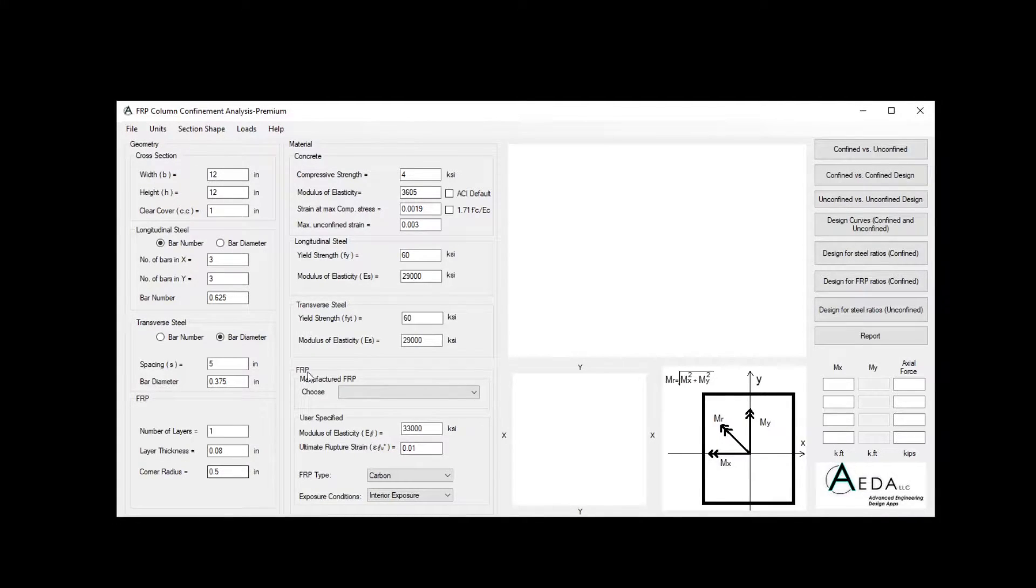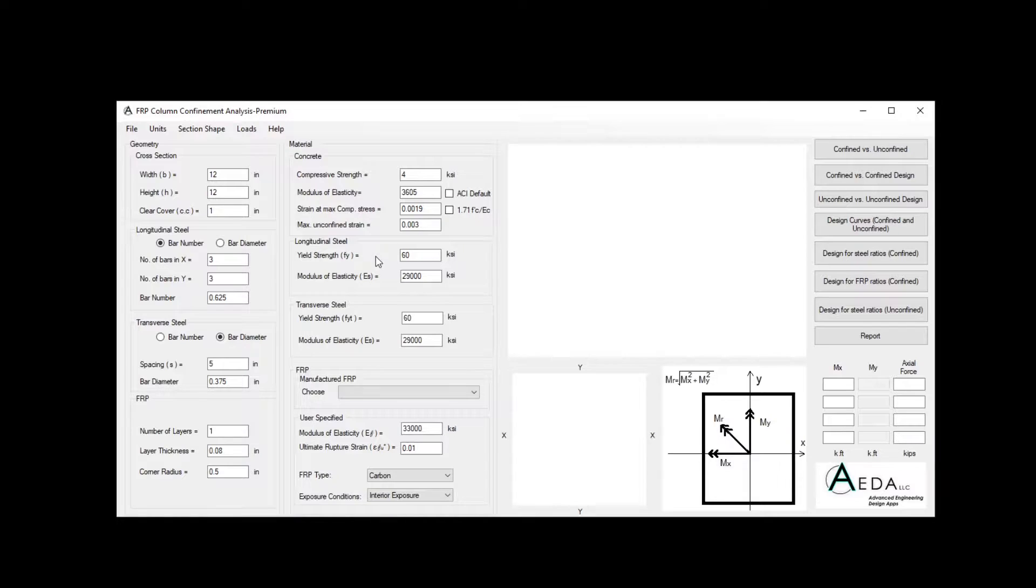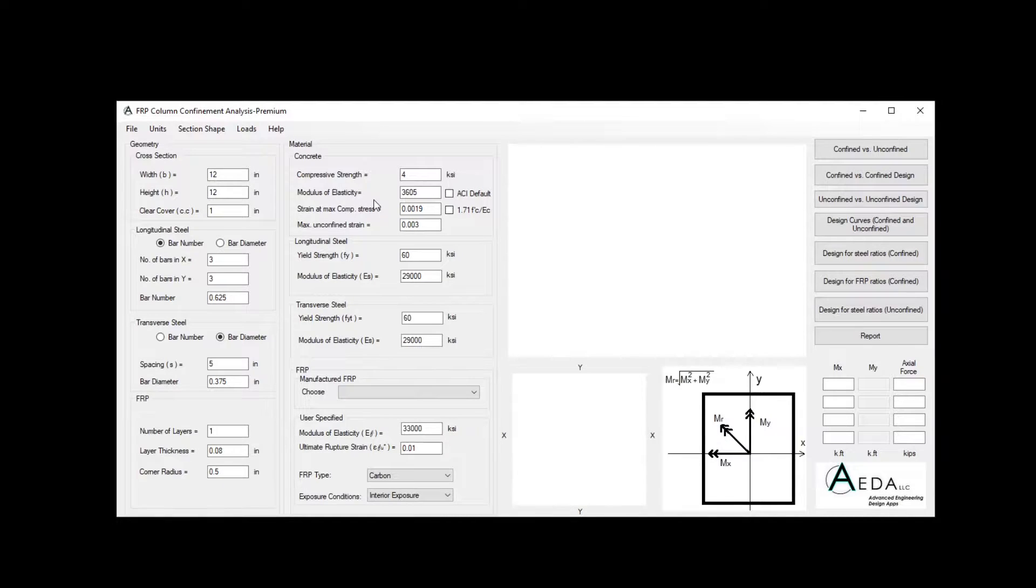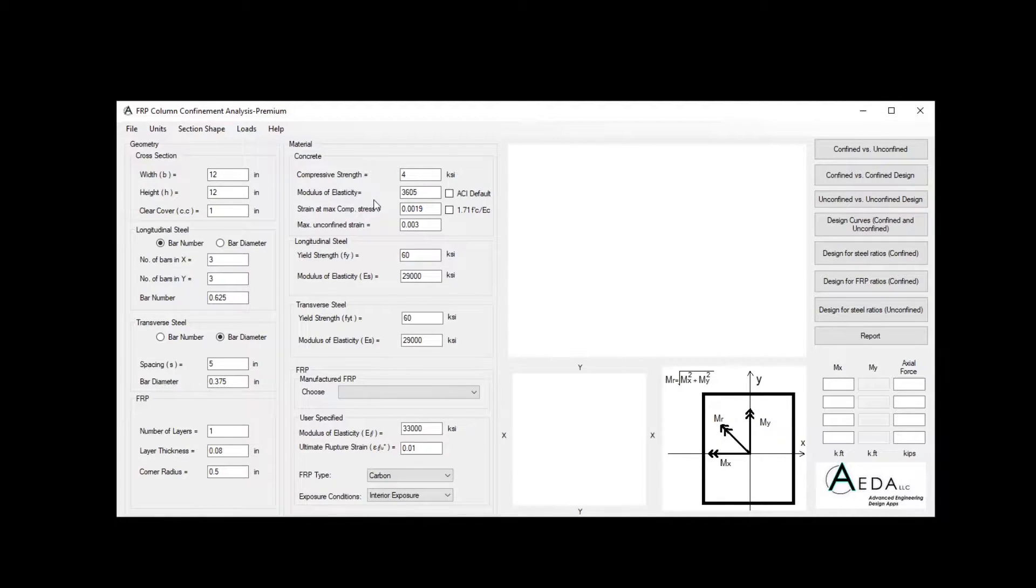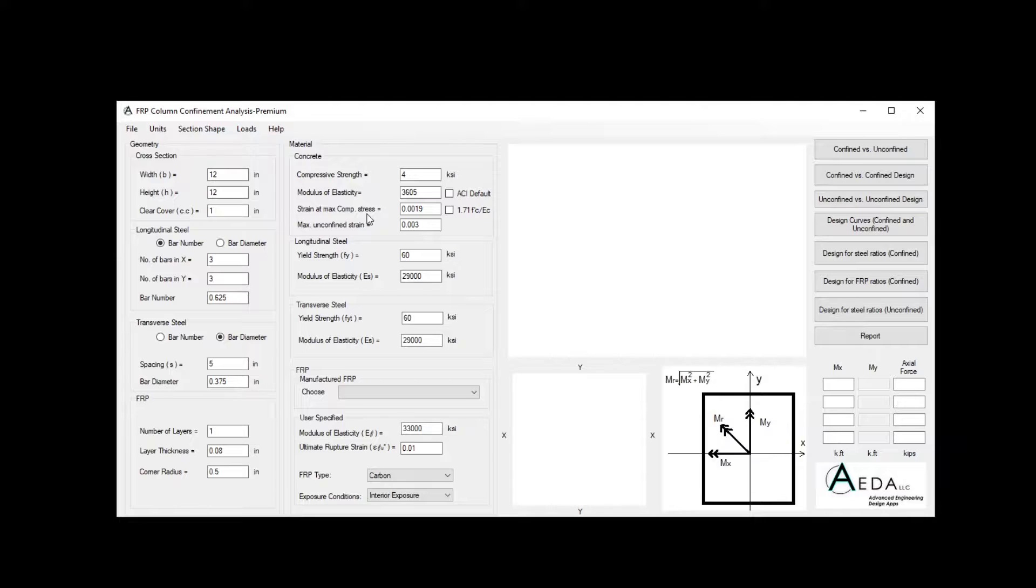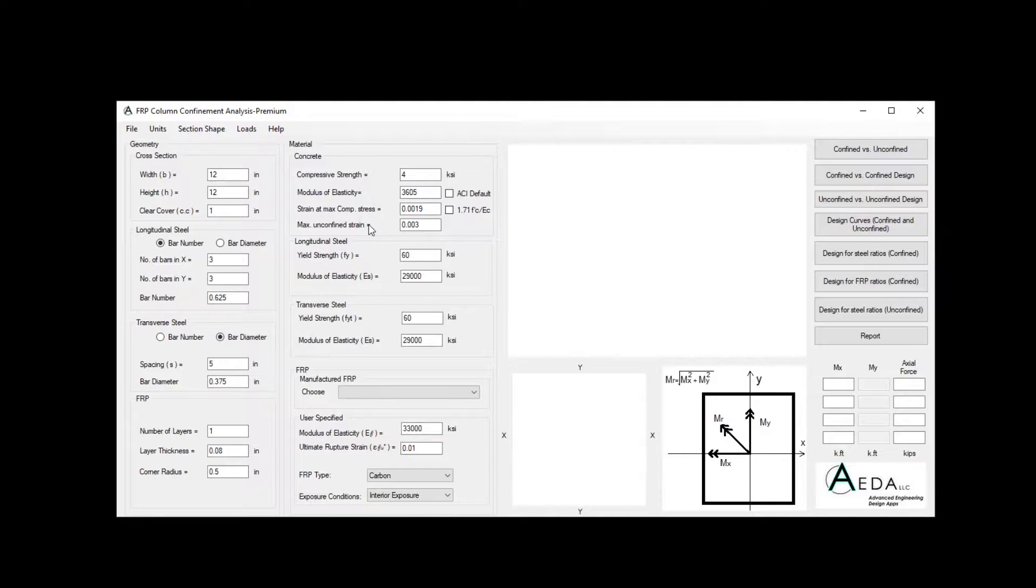For the material section, we have the material properties for the concrete, the material properties for the longitudinal steel and transverse steel, as well as the FRP. For the concrete, we need to define the compressive strength of the concrete, as well as the modulus of elasticity, and epsilon prime C, which is the strain at maximum compressive stress, as well as the maximum and confined strain.